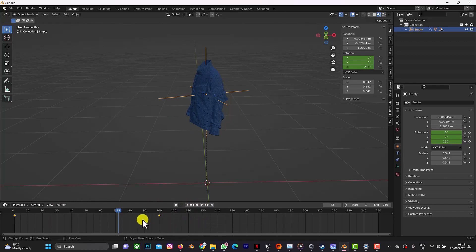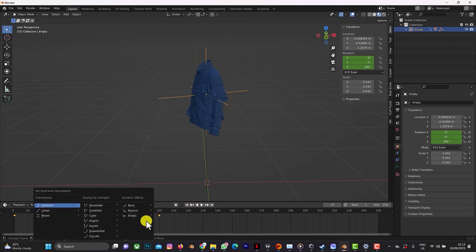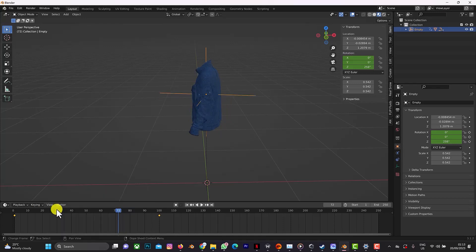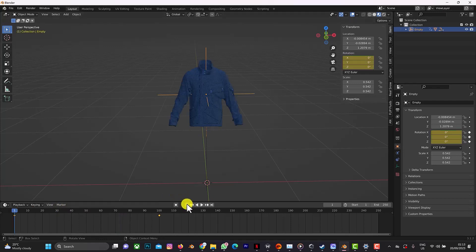If you want to maintain the same pace, all you need to do is click on T on your keyboard. Make sure your mouse is on this timeline, click on T and click on linear, then your animation will be able to maintain the same pace throughout the animation.